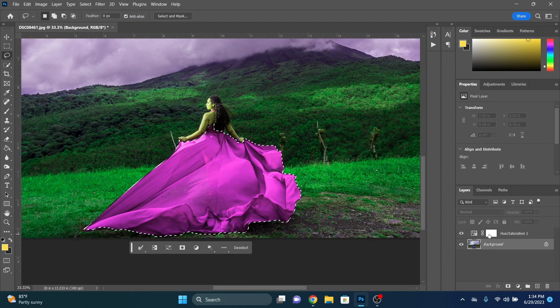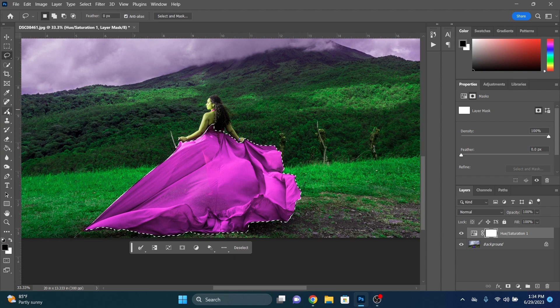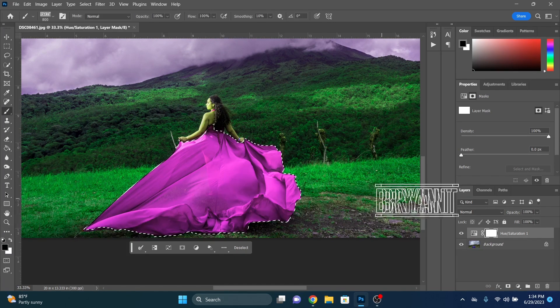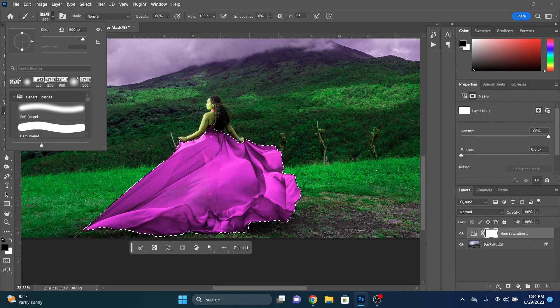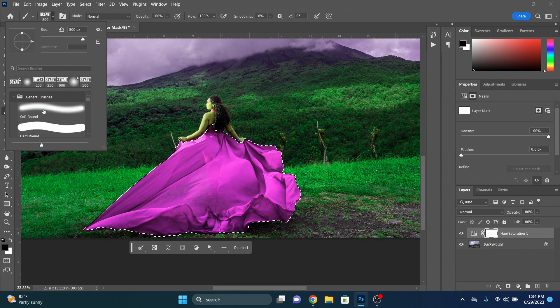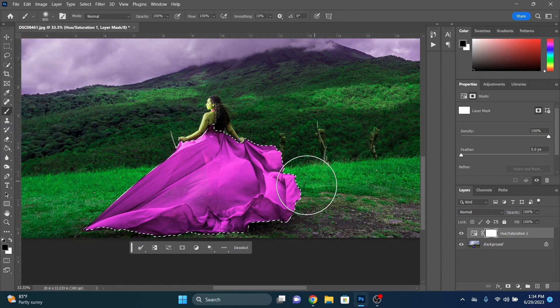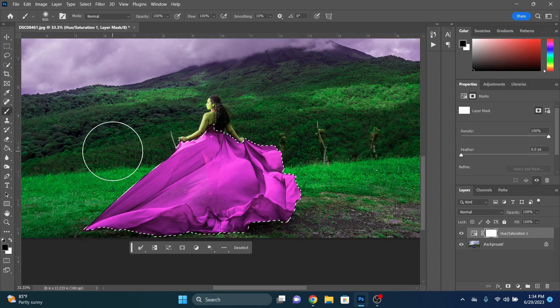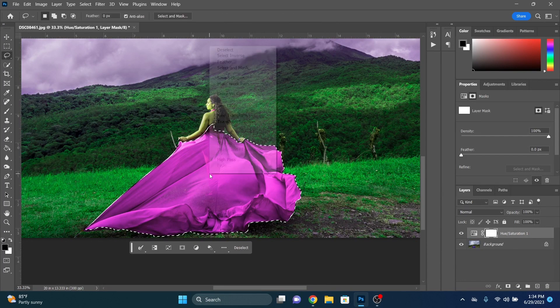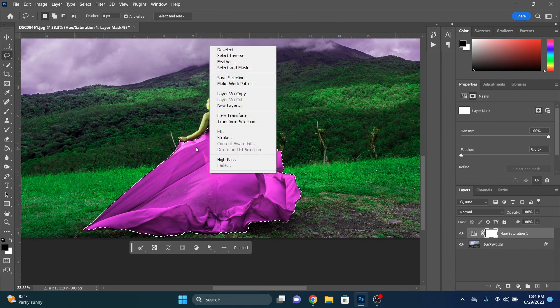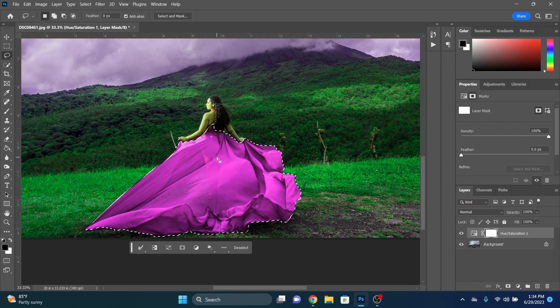So what we're going to do now is we're going to click back onto the adjustment layer. We're going to be here. So this is white. If you paint black over on this side, black will erase everything that we did. It will hide that for that.